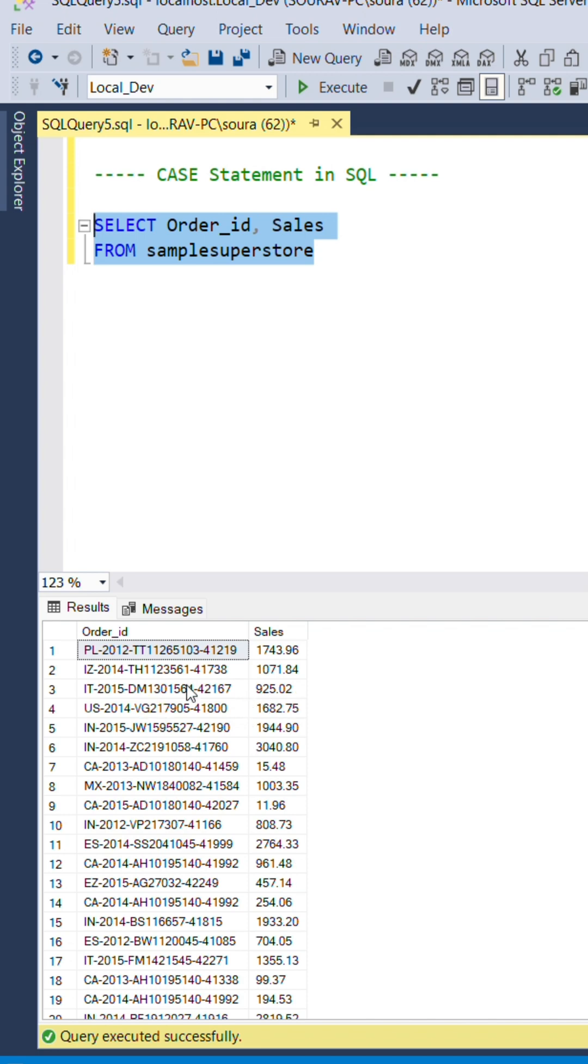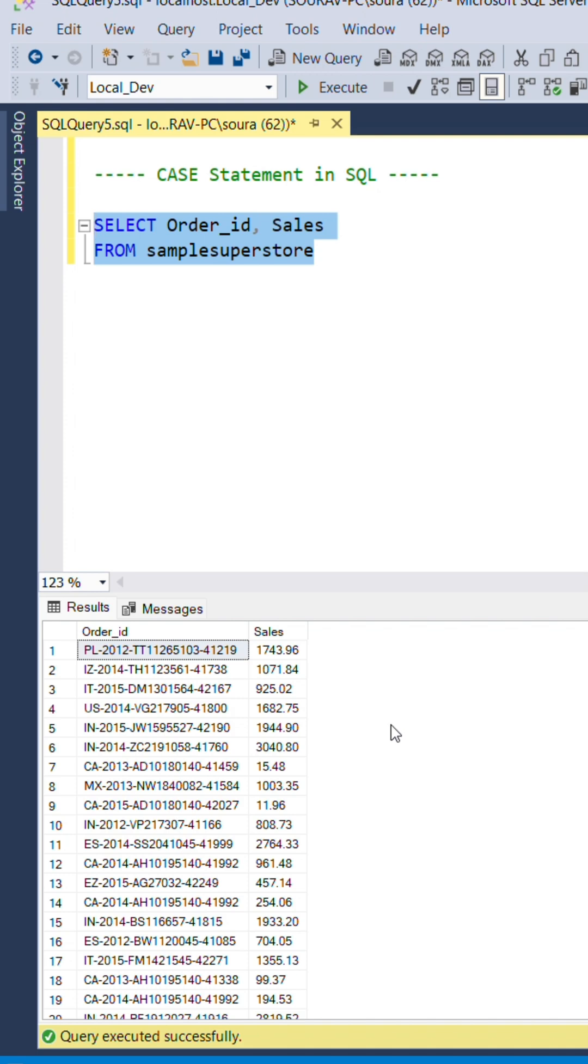Now what I want to do is categorize the order IDs on the basis of the sales amount. If the sales amount is less than 100, then it should be low value. If it is between 100 and 500, then it should be medium value. And if it is more than 500, then it should be high value. Let's do it.